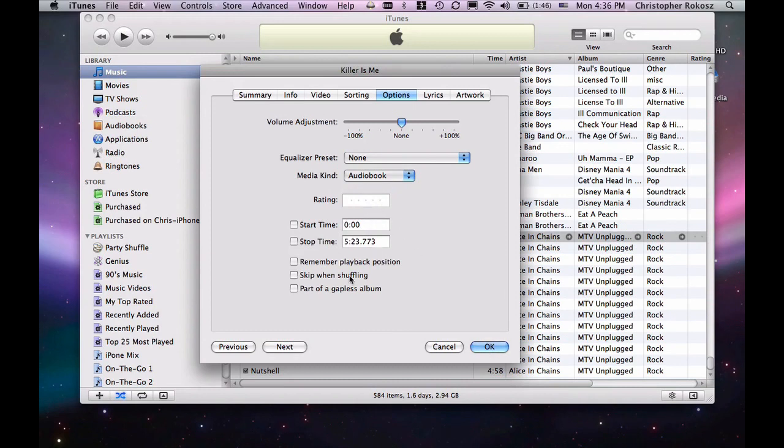Now, there are other things in default that I recommend. First thing, volume adjustment. I like to kick up anything that's an audiobook, a couple points on my audio adjustment.